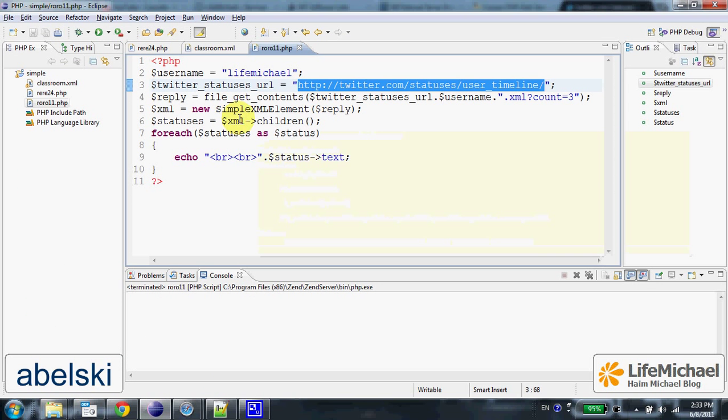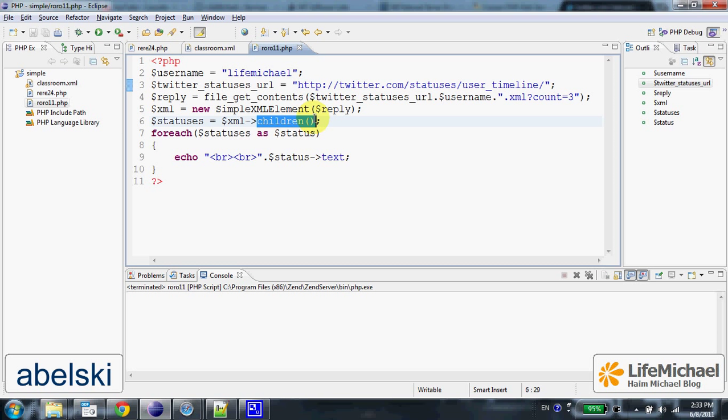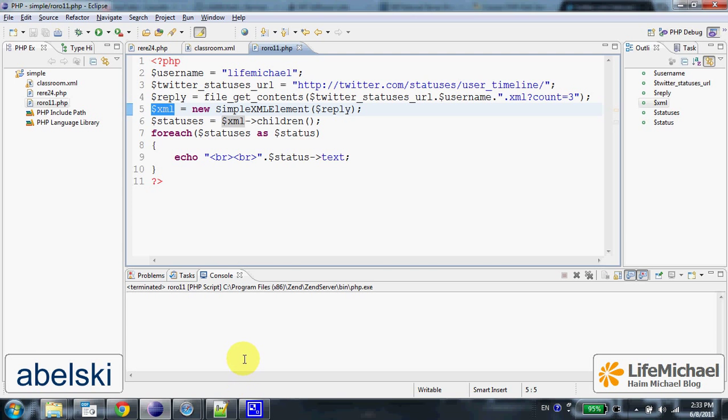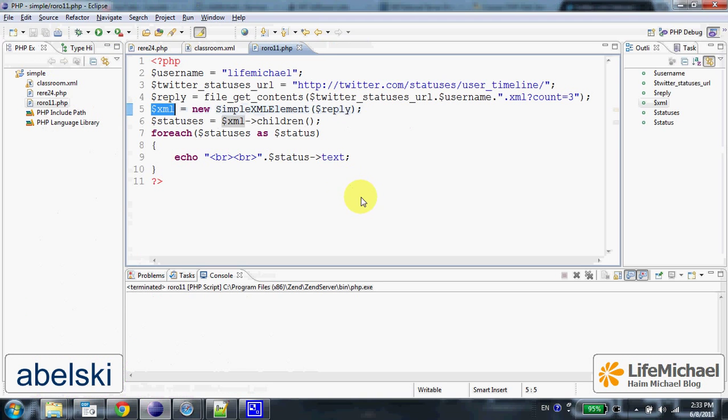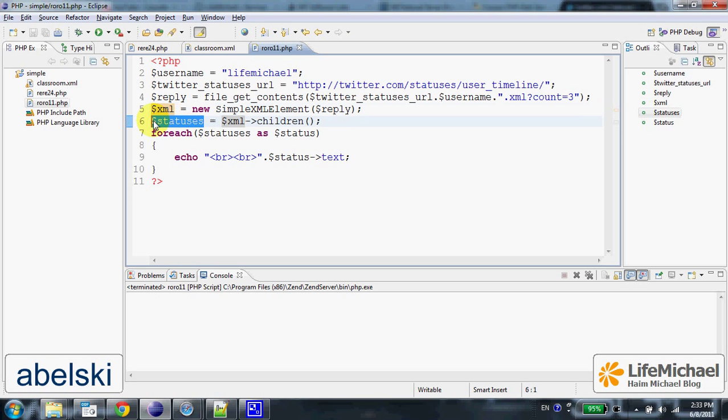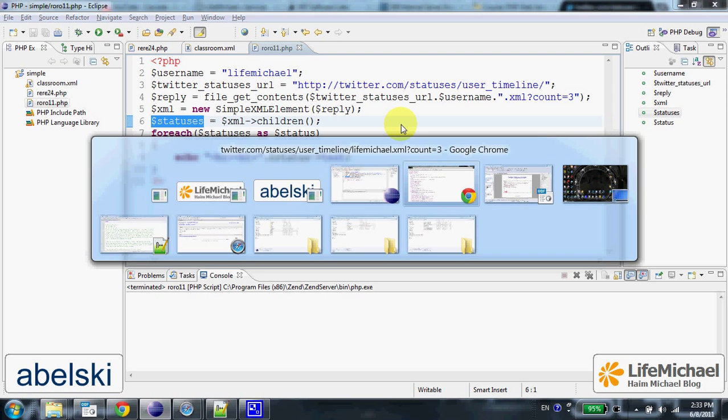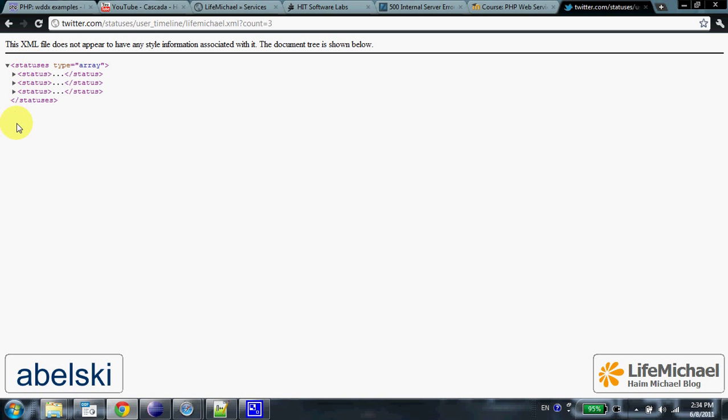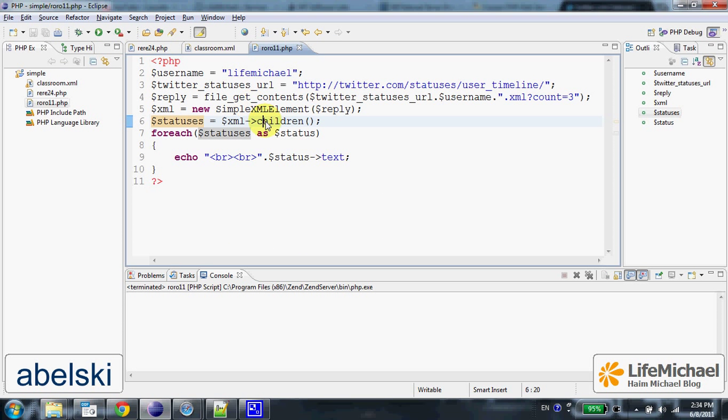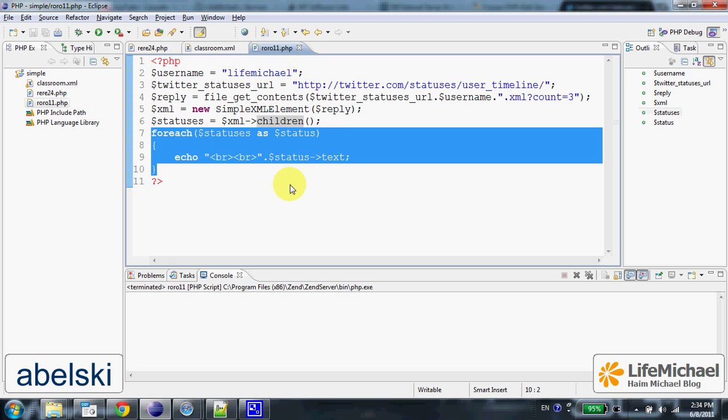When I call the children function on the SimpleXML element object, $xml is assigned with an array of SimpleXML element objects that represent each child of the statuses root element. We can iterate through those SimpleXML element objects and get the value of text.